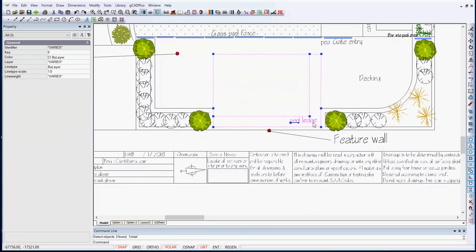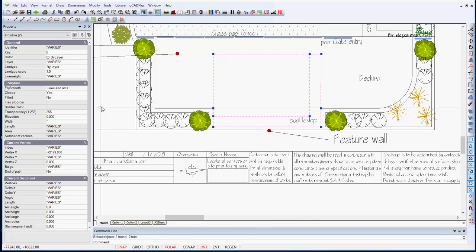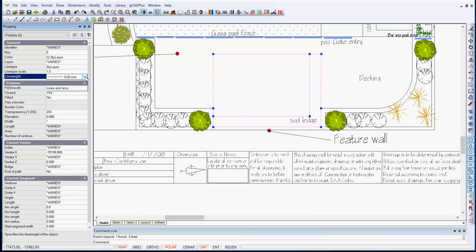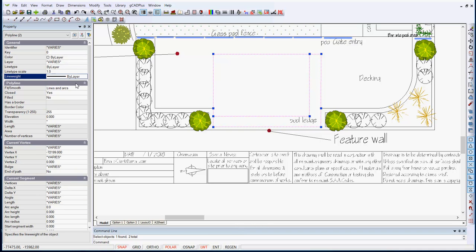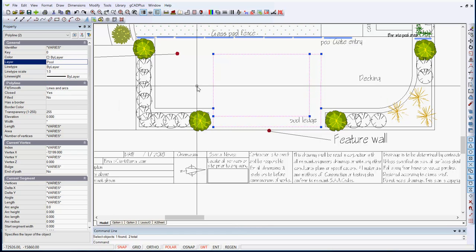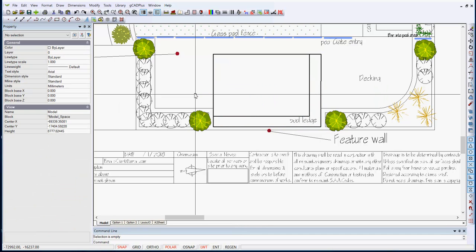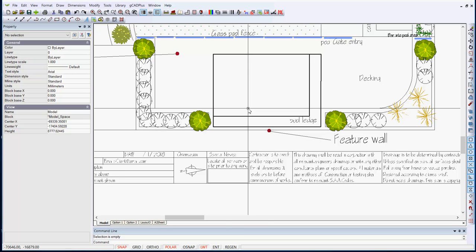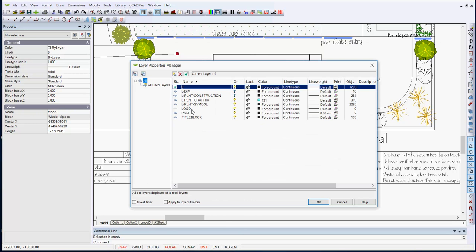I'll take out the text and make the property, the line weight by layer, so they're all being controlled by layer, and I'll put them onto a layer called pool, then we'll unselect all. Can you see we still have thick lines, and the reason for that is we have a 0.5mm pen associated with the pool.